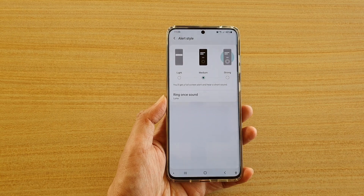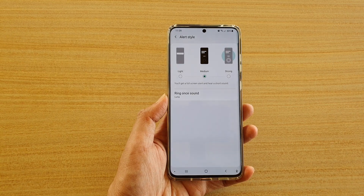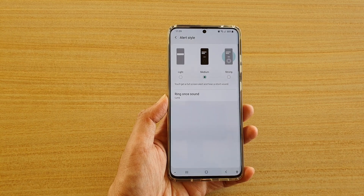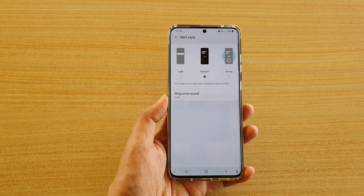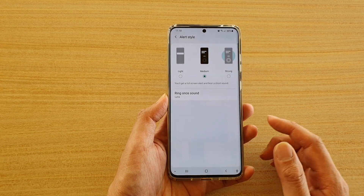Hi, in this video we're going to take a look at how you can change the calendar alert sound on the Samsung Galaxy S20 series.